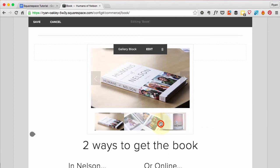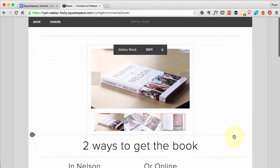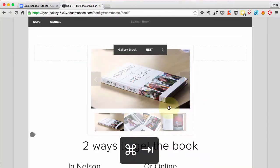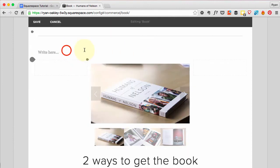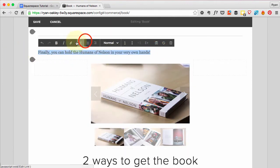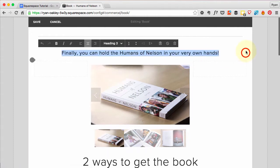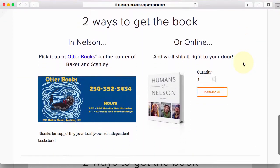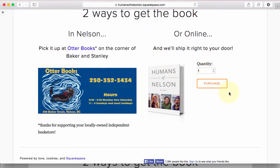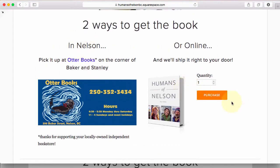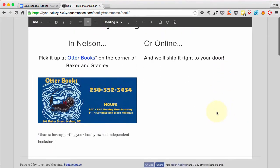I also realized I forgot a bit of text that goes above this, so I'm going to copy this and create a new text block above it, paste it in centered — it looks like Heading 3. That looks pretty good. Now we've got the book and another place to order it. I want people in Nelson to go to the local bookstore, but anyone online who needs it shipped can order it here.